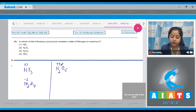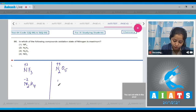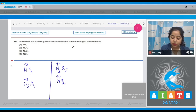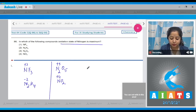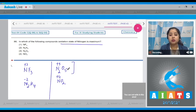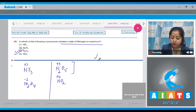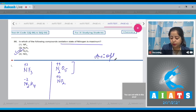Moving to the last compound, NO₂, the oxidation state is +4. We need to find the maximum, which is in the case of N₂O₅. So the correct answer is option number 3.